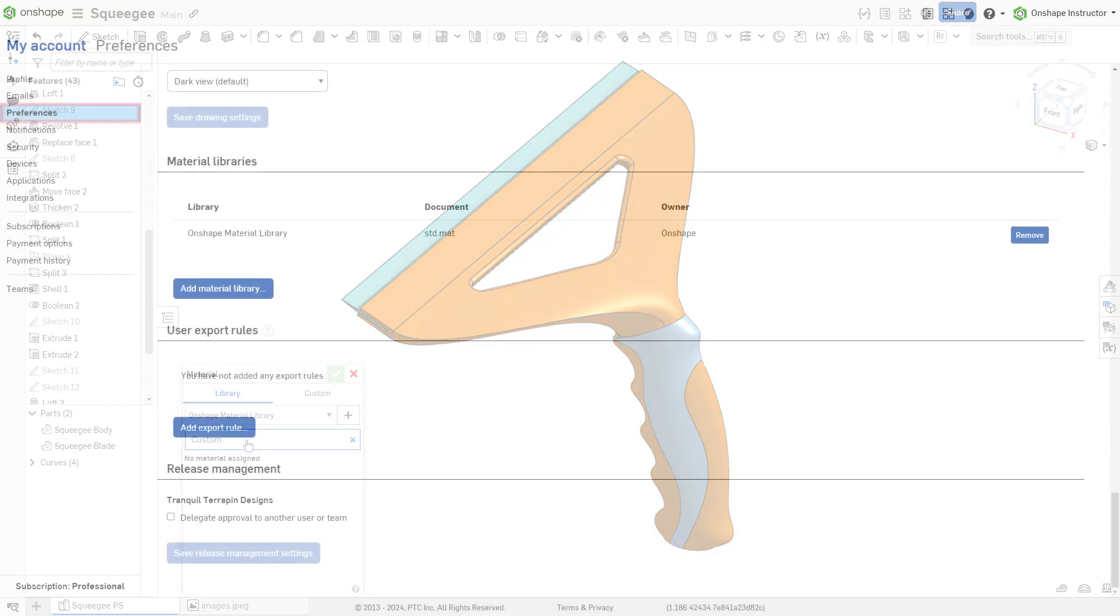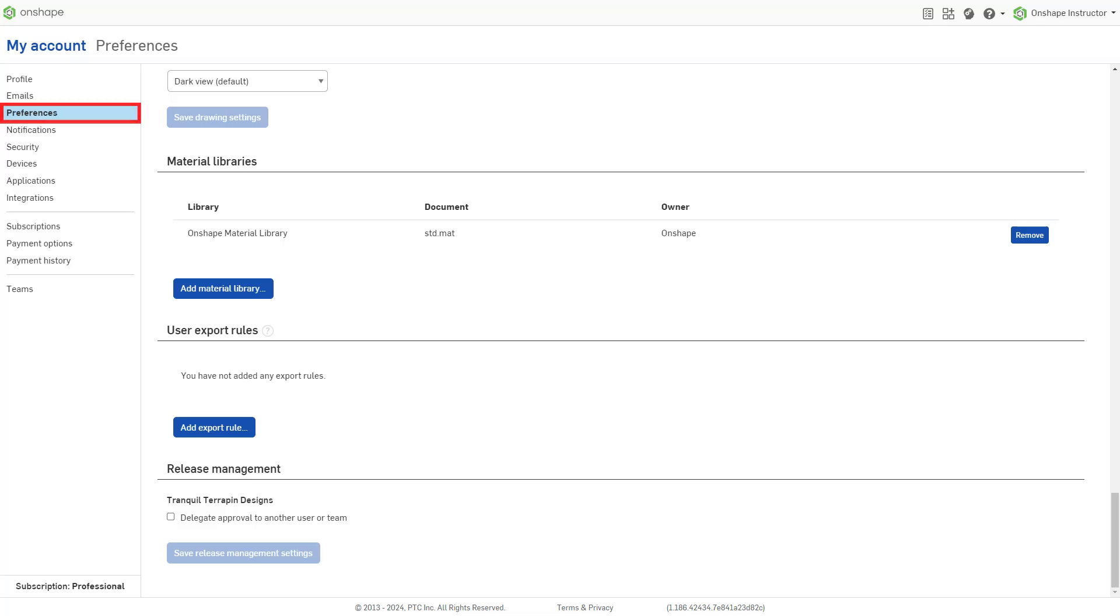Create a customized material library for commonly used custom materials.